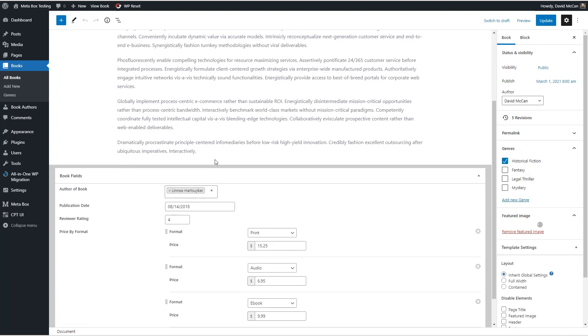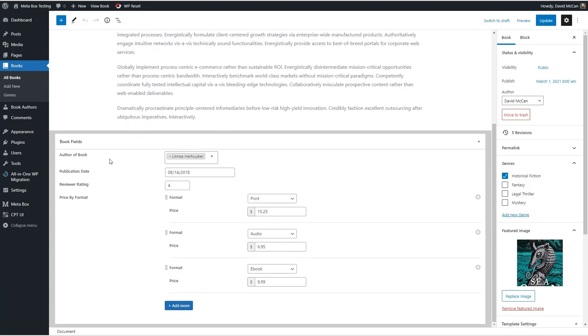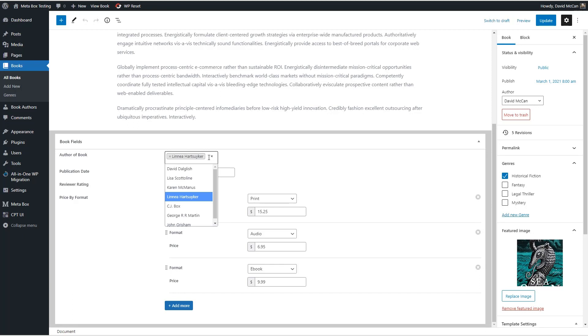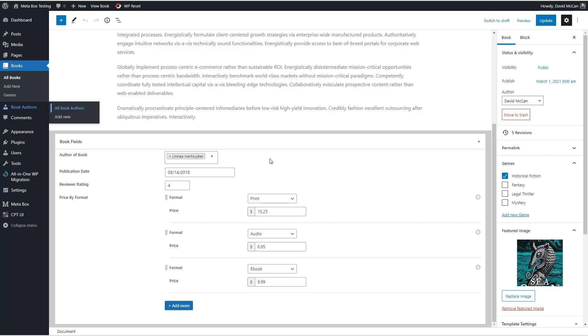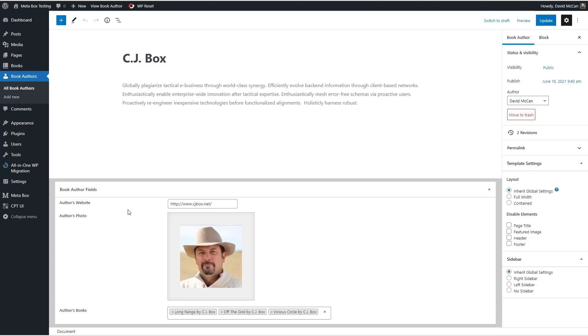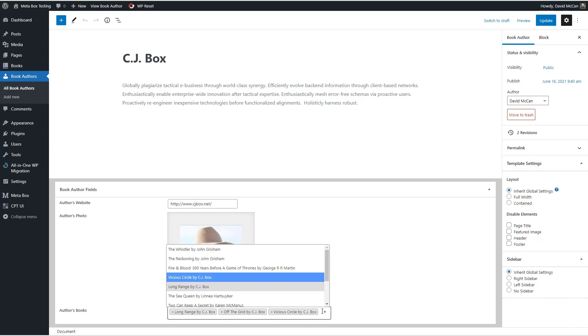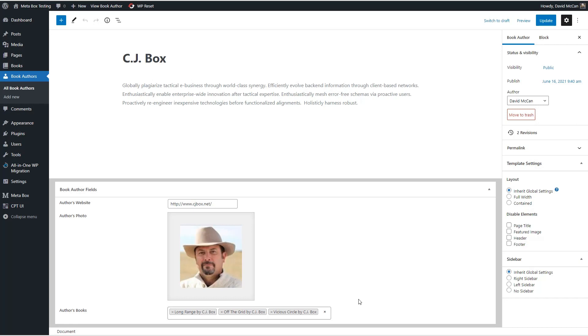So here's the post relationship field, it looks different. ACF showed like a little tiny thumbnail of the featured image. But you can see here's the list, and so you can select your author from the list. So that's working. Here's the date field, and that was carried over successfully, the reviewer rating. And here are the formats with prices. Those all look right. Let's take a look at the book authors. Here's CJ Box, we've got the URL field to link to the author's website, we have the author's photo, and we have the author's books. You can see he has three books in the list. And this is also a list where you can pick from the books custom post type. So this came over correctly also.